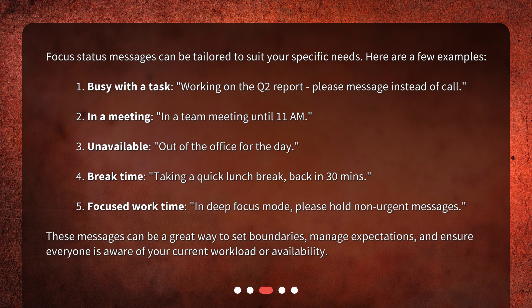2. In a meeting: 'In a team meeting until 11am.' 3. Unavailable: 'Out of the office for the day.' 4. Break time: 'Taking a quick lunch break, back in 30 minutes.' 5. Focused work time: 'In deep focus mode, please hold non-urgent messages.'